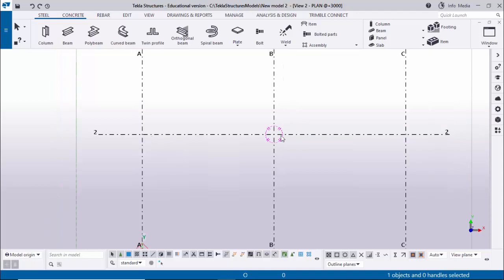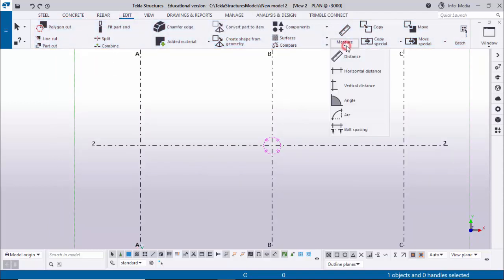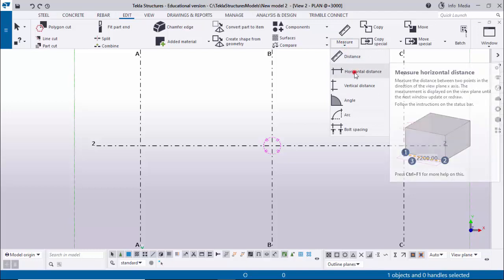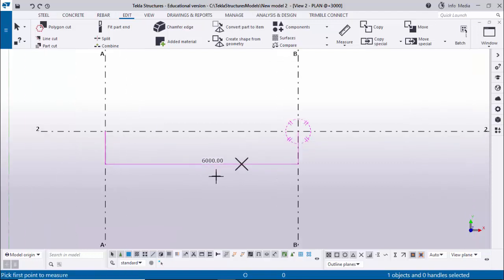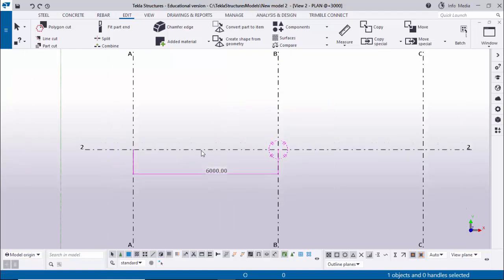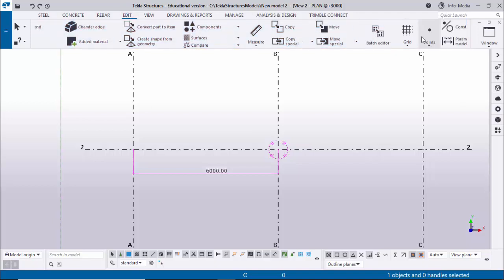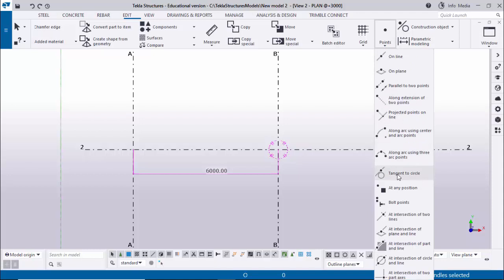First I'm going to measure this distance. Click on Edit, click on Measure, and select the Horizontal Distance option. Pick the first point and pick the second point - you can see we have the spacing between these two grids as 6000. Now I'm going to create a midpoint, so click on Edit, scroll down, and click on Point.